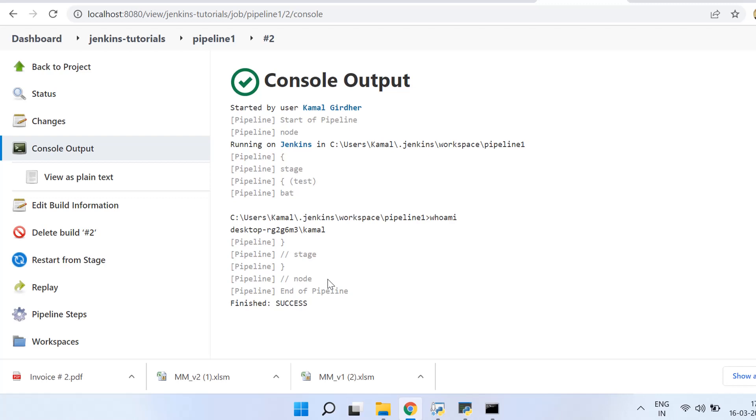But there is another option which is far better, that we can put all this pipeline script in GitHub and then fetch that repository first, and then use that particular script for the job. In this way we can save our code also, in case something happens and the job got deleted or server gets crashed.